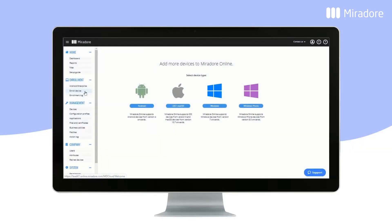With Mirador Online, you can do more than just manage Android and iOS devices. You can also manage your Windows devices.